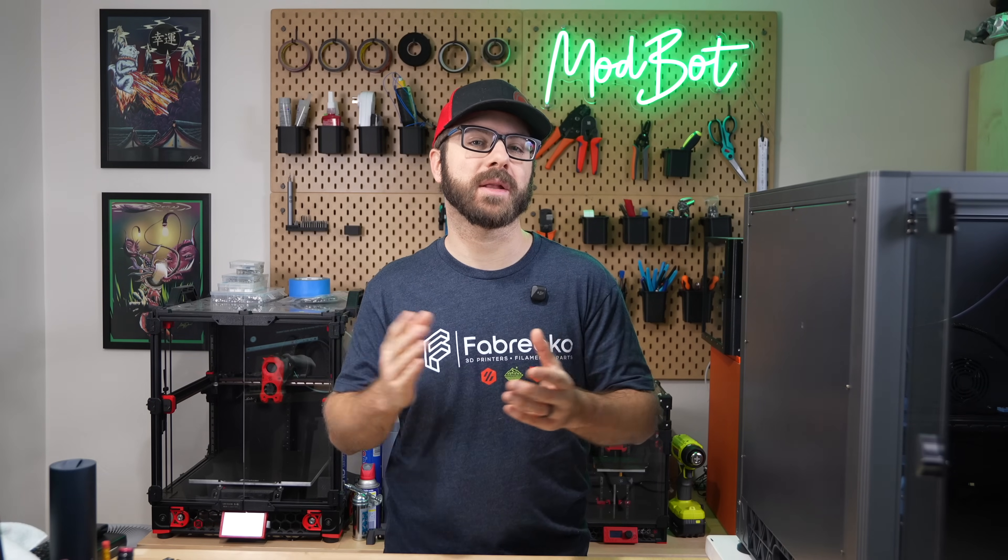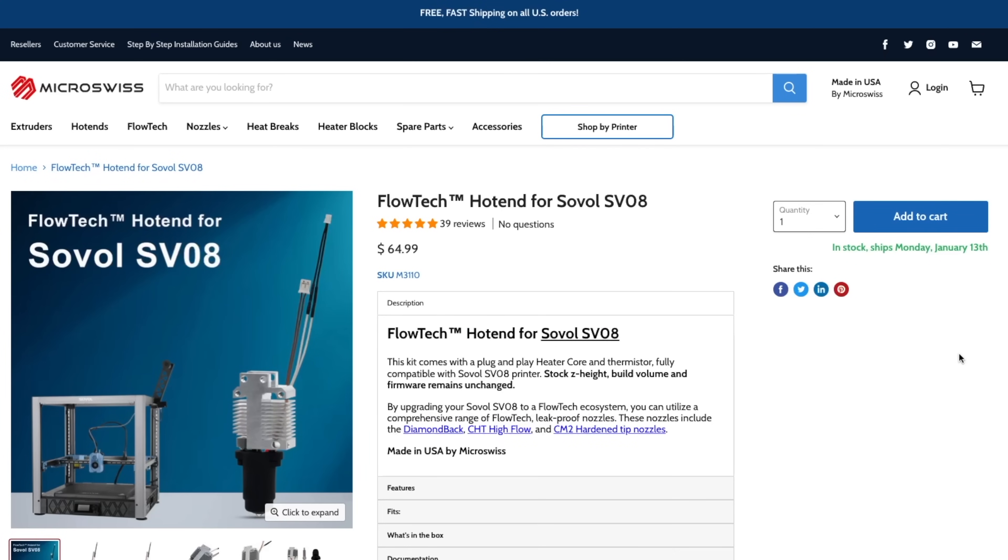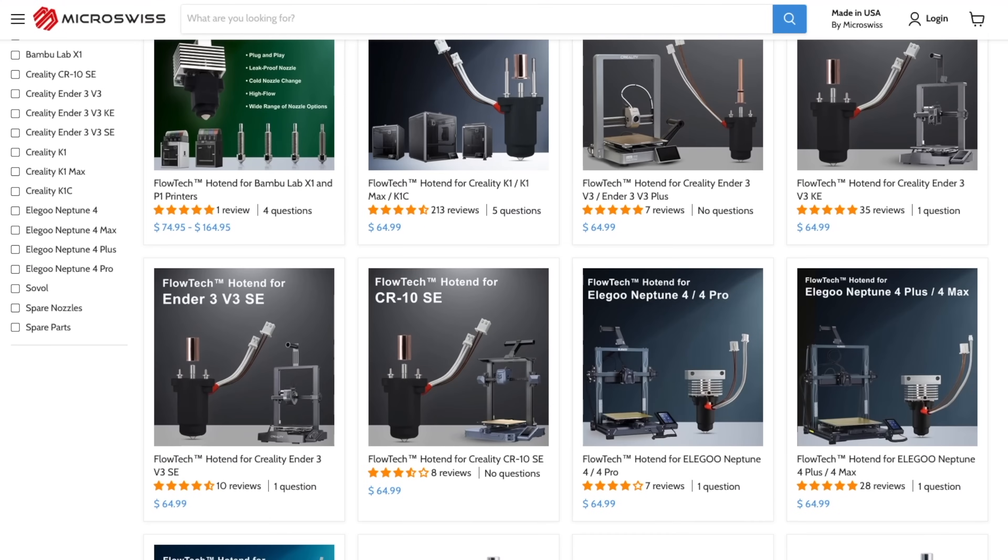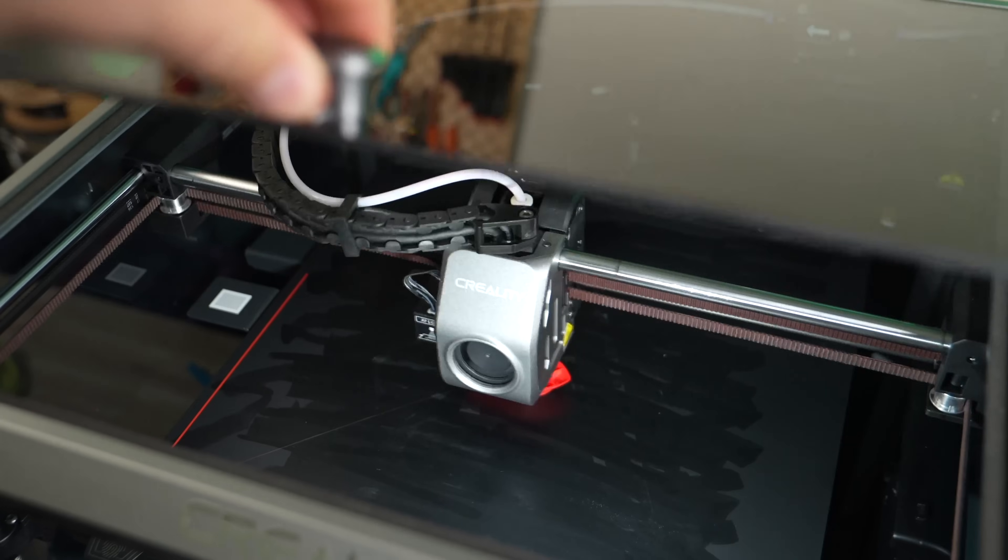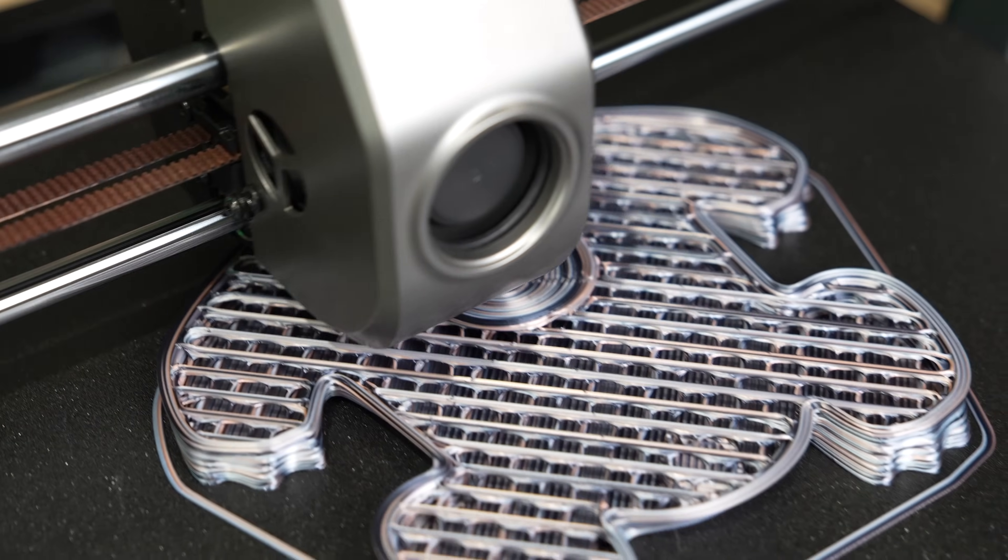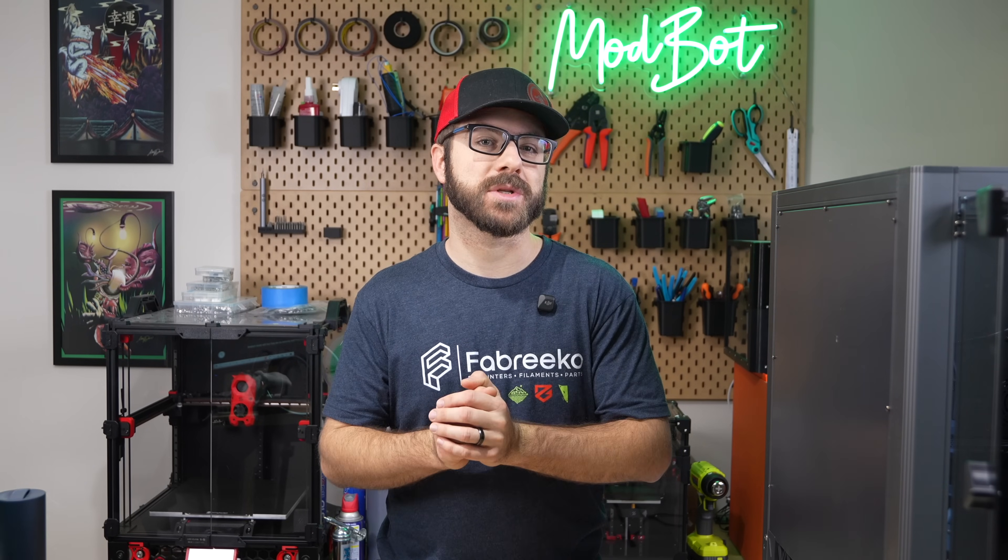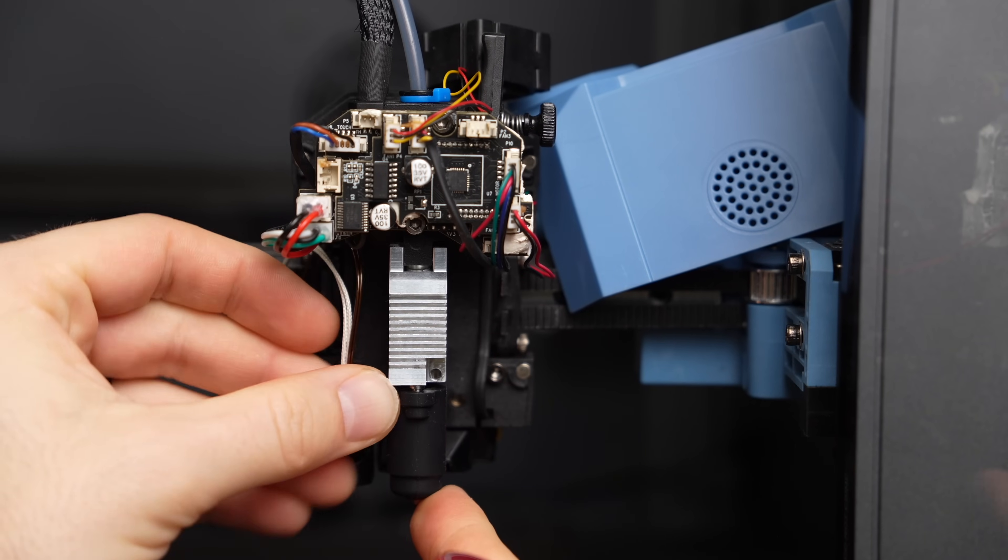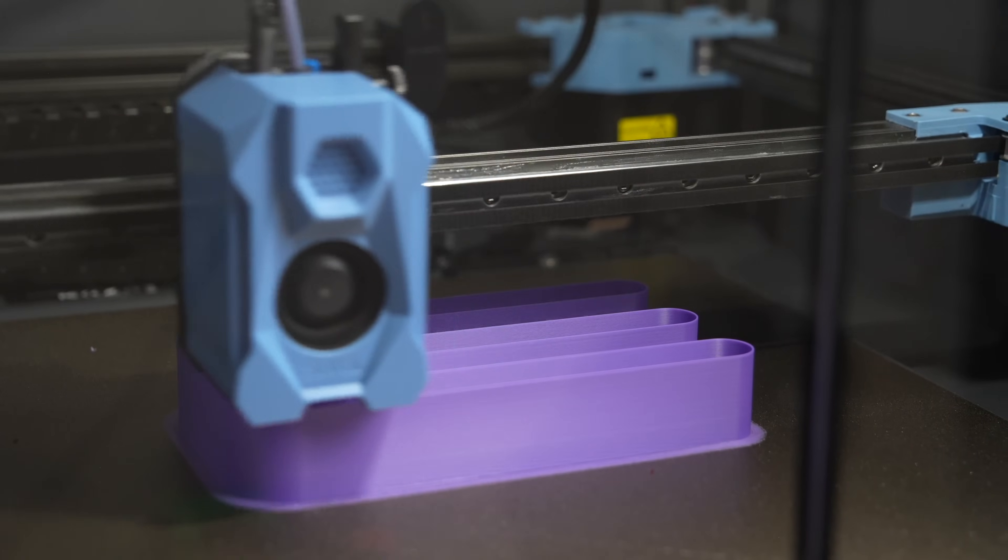While at 3D Printopia last year, MicroSwiss showed off their recently released Flowtech hotend for the SV08. This drop-in line of hotends has really expanded over the past year, and I'm currently running them in my K1 Max, Ender 3 V3, and V3+. When I spoke with them, they let me know they were interested in sponsoring an install video, and this past week, I got the hotend installed along with one of their Hi-Flow CHT nozzles.